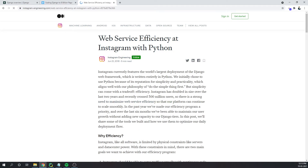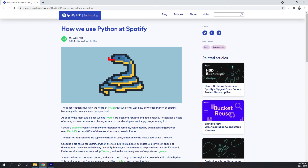Instagram currently features the world's largest deployment of the Django web framework, which is written entirely in Python. Spotify also uses Django, and they heavily rely on Python. There are tons of great examples of how Django is being used in production.